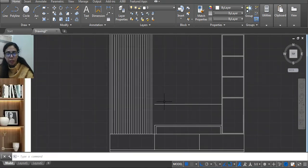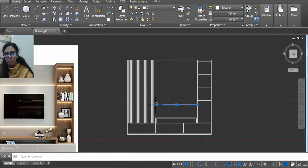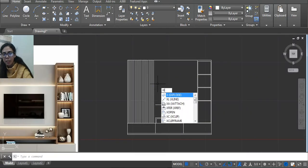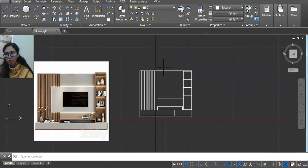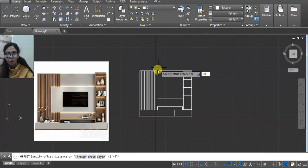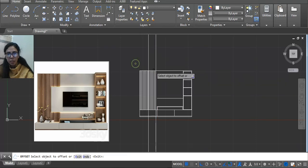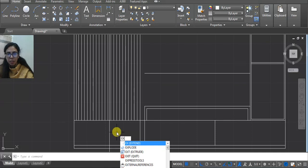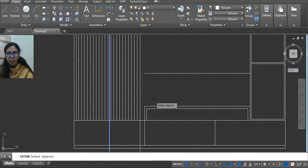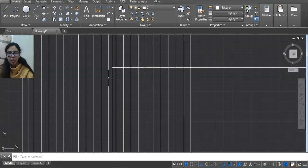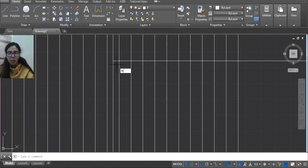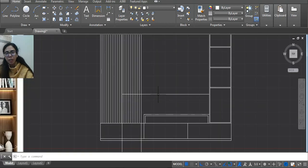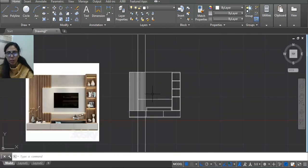Let me take a line. Otherwise you can use an XL line for reference — click. Because this is big so we will easily know it. Offset 1 feet 9 inches, and then click here. Now this line — type Extend EX, press Enter, select this again, press Enter and then click here. Now we get to know that this line is here.